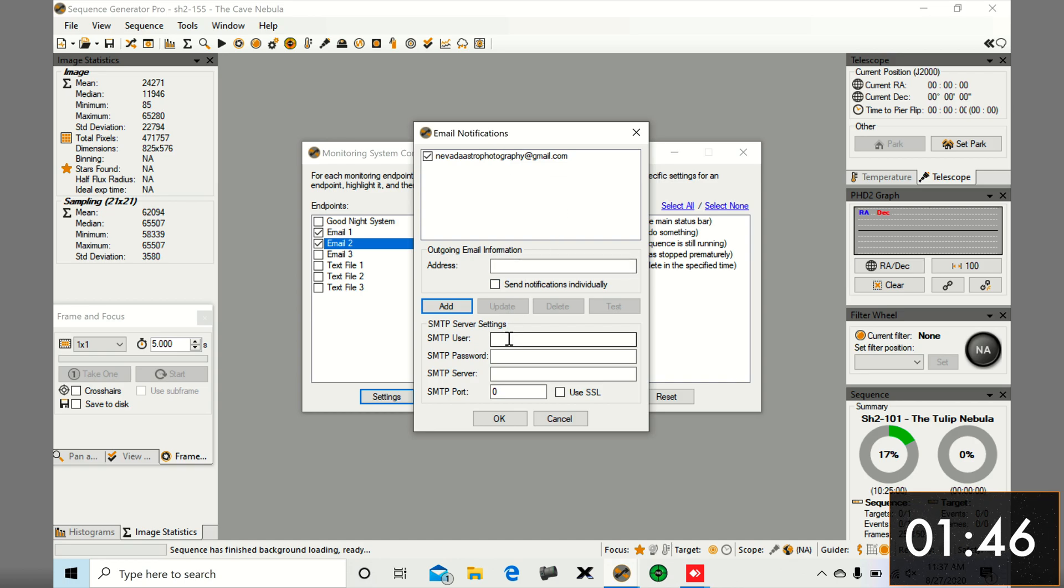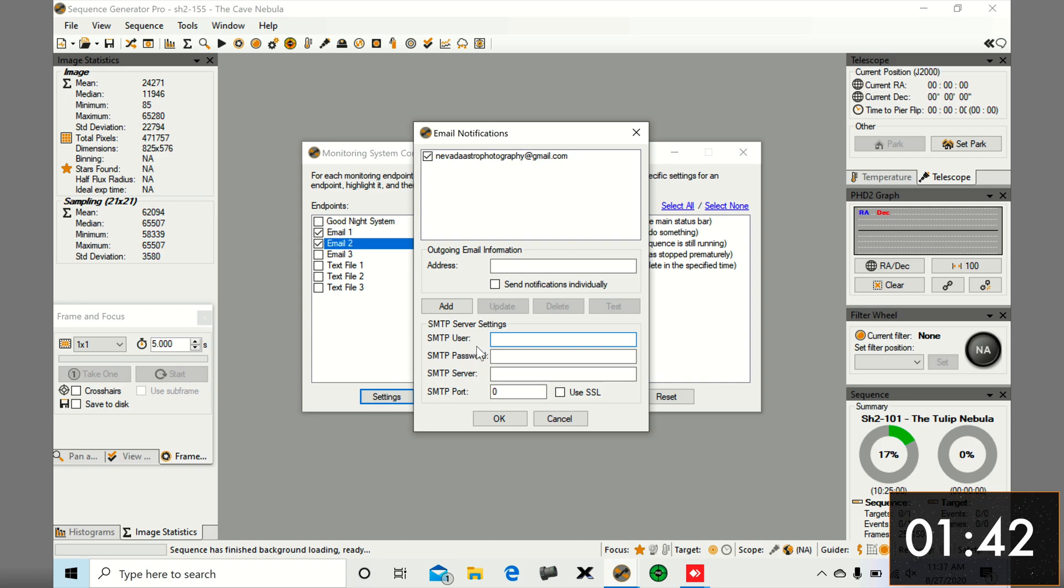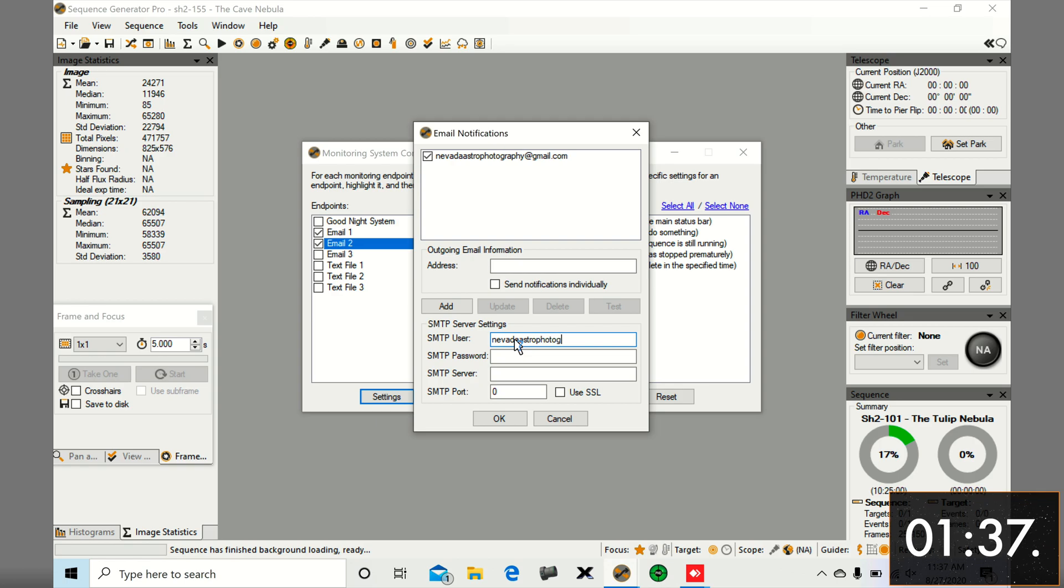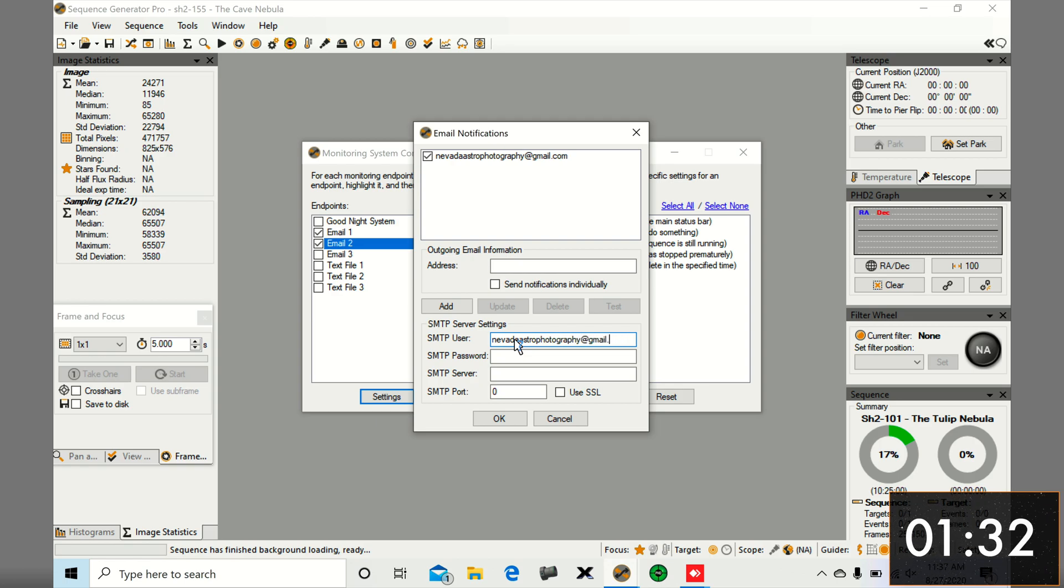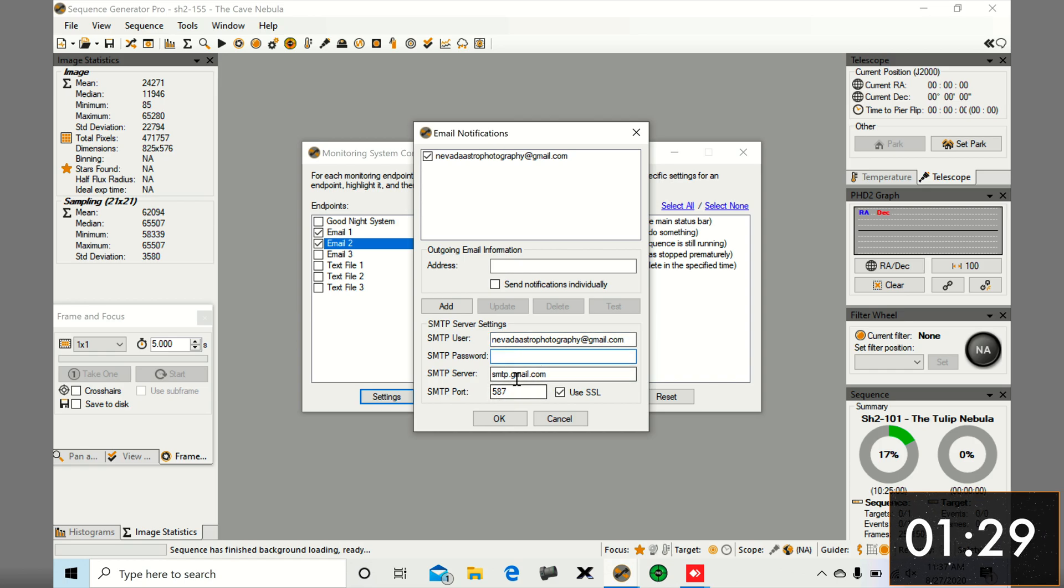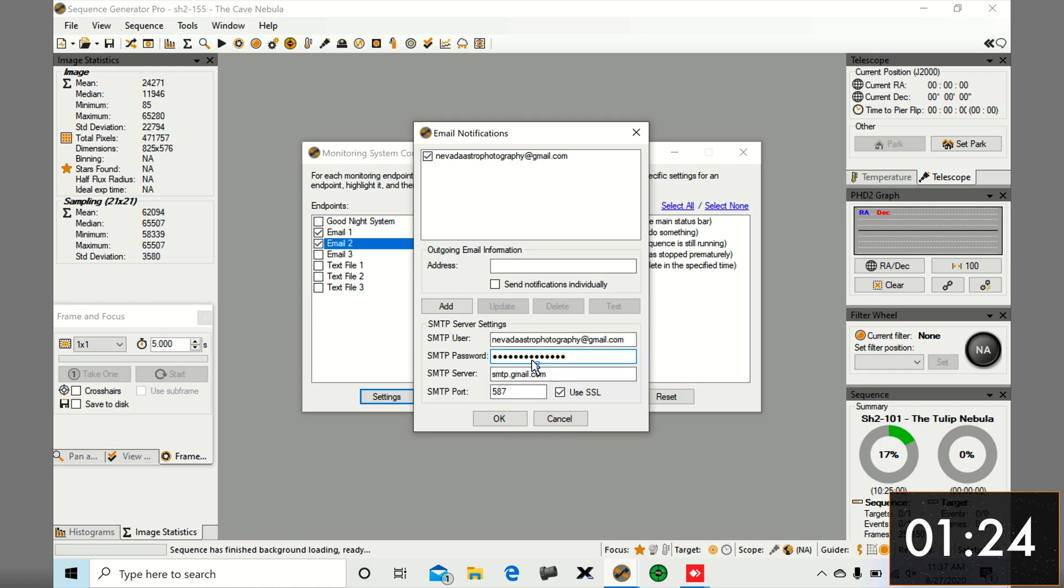On the bottom you need to put some information regarding where the email will come from. I'm going to put my own email, so it's going to come from my own email address, and just put your email password. If you have a Gmail, Yahoo, or Hotmail address, it should automatically populate the server and port boxes. If not, you can look it up on Google.